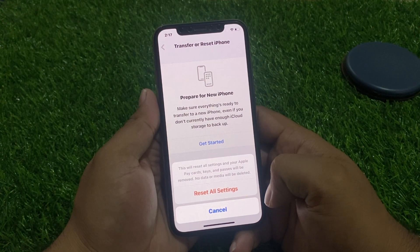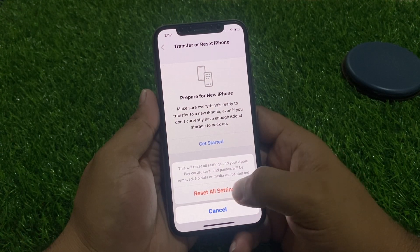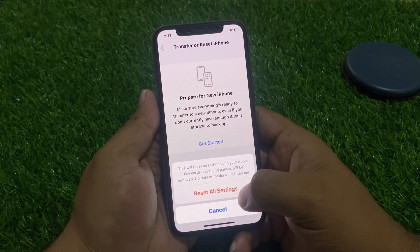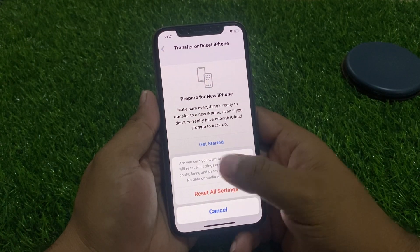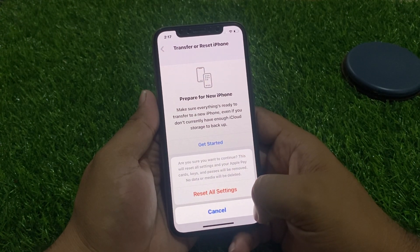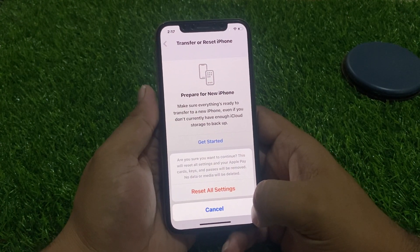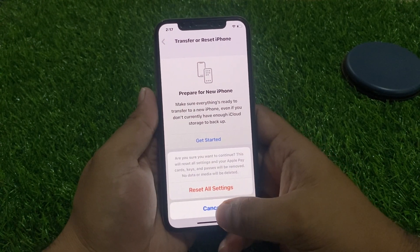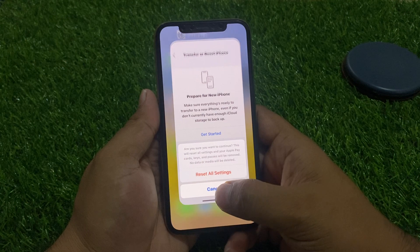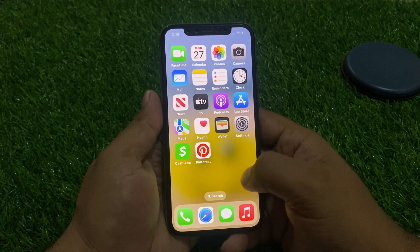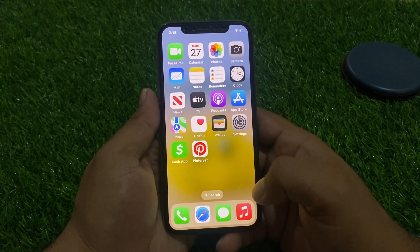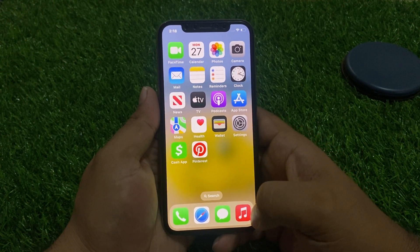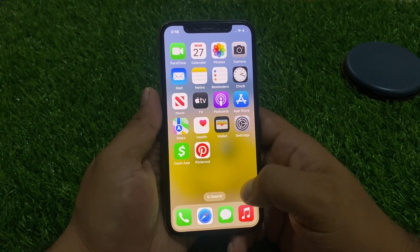This will reset all settings and your Apple ID, pay cards, keys, and passes will be removed. No data or media will be deleted. Tap on Reset All Settings to confirm this action and fix your problem.